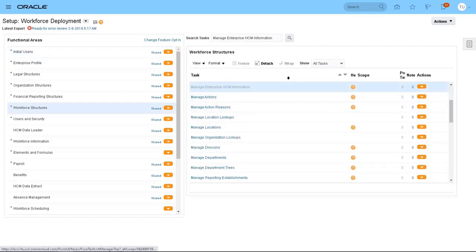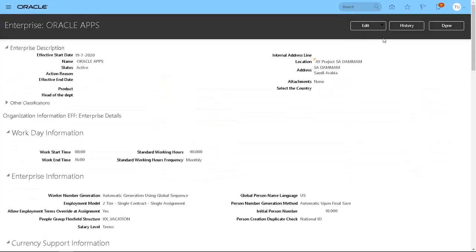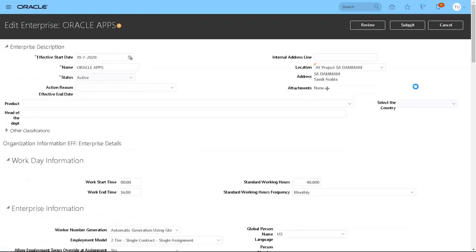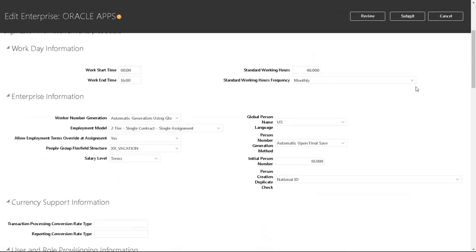Launch the task and you can either choose update or correct. I'm going for correct, and if you scroll down you will see person number generation.